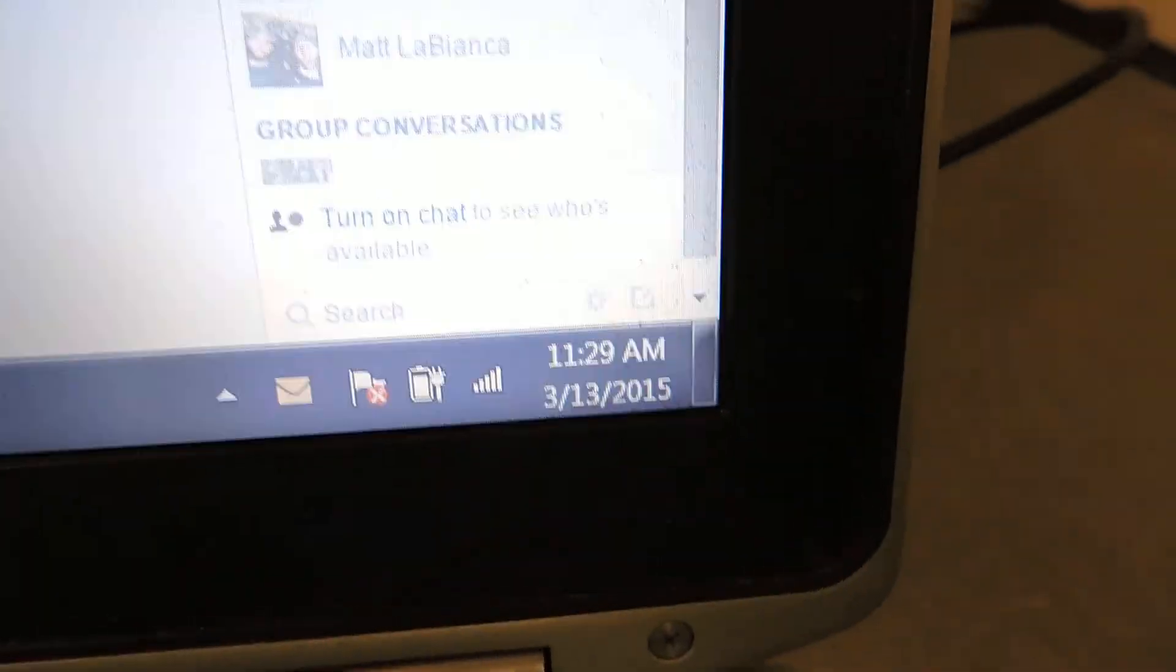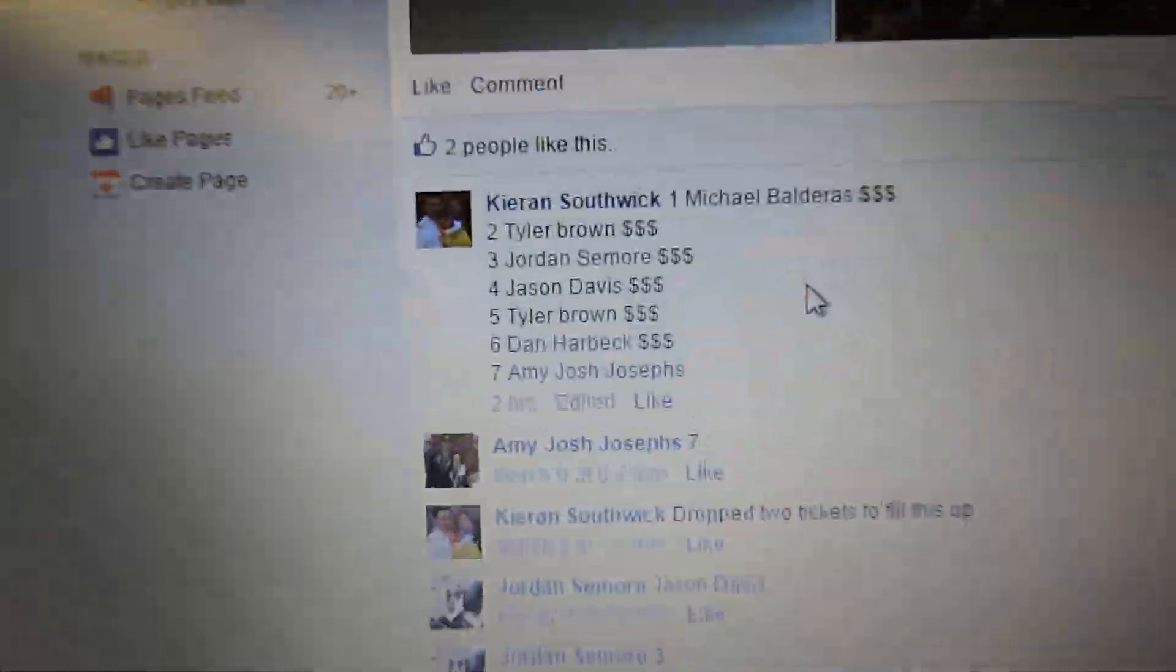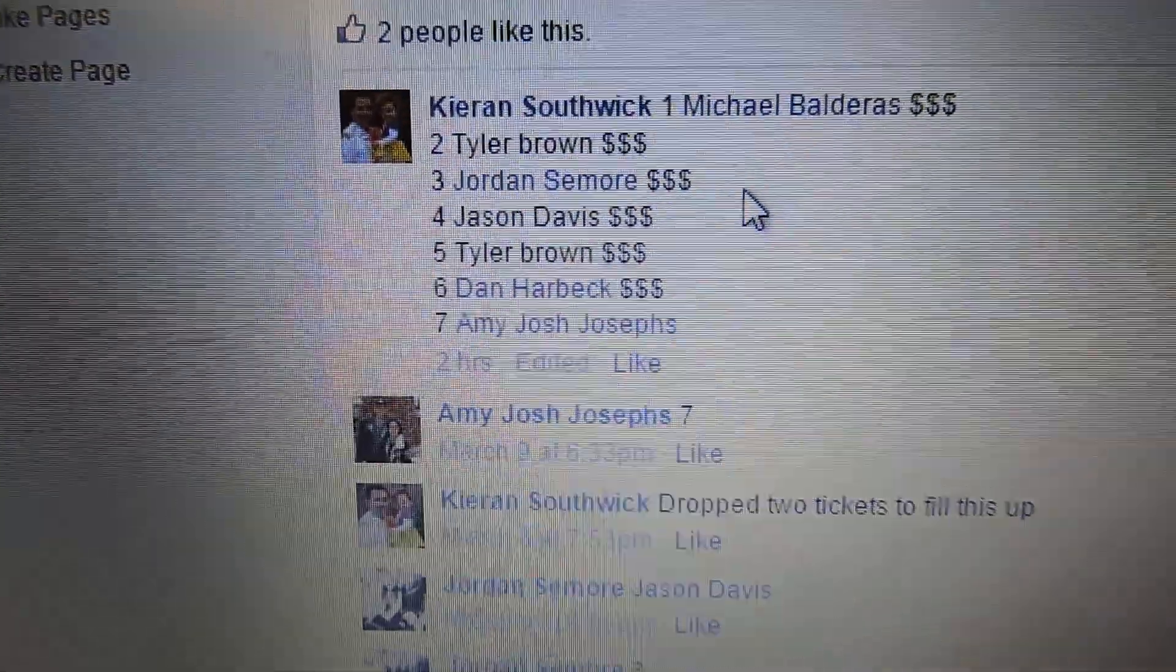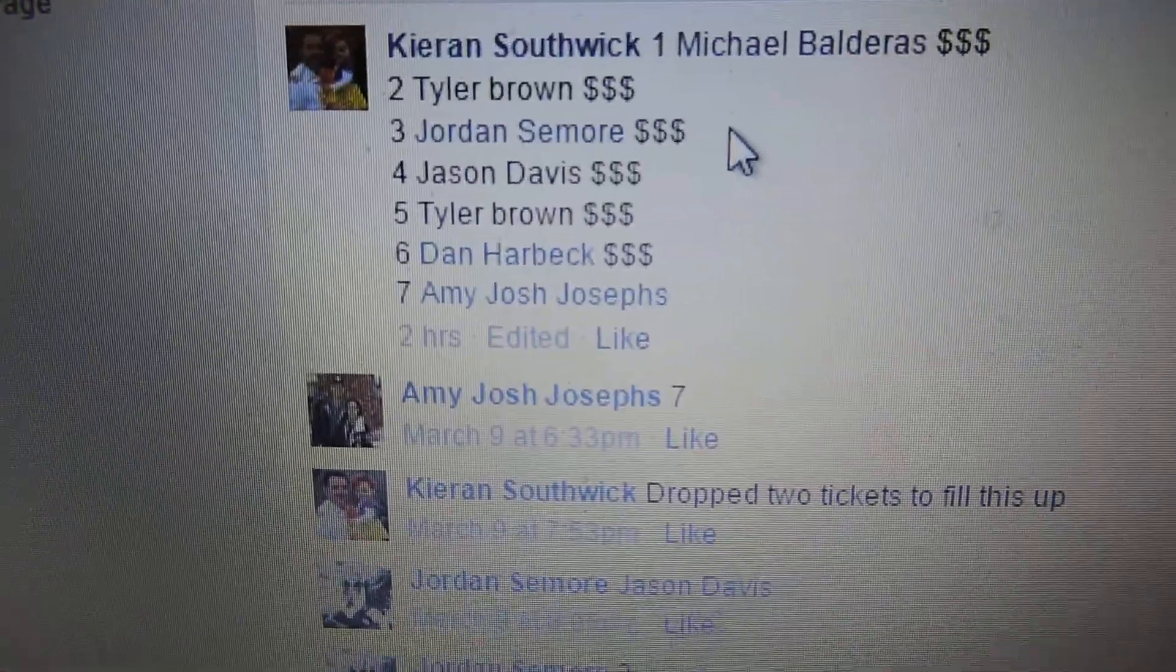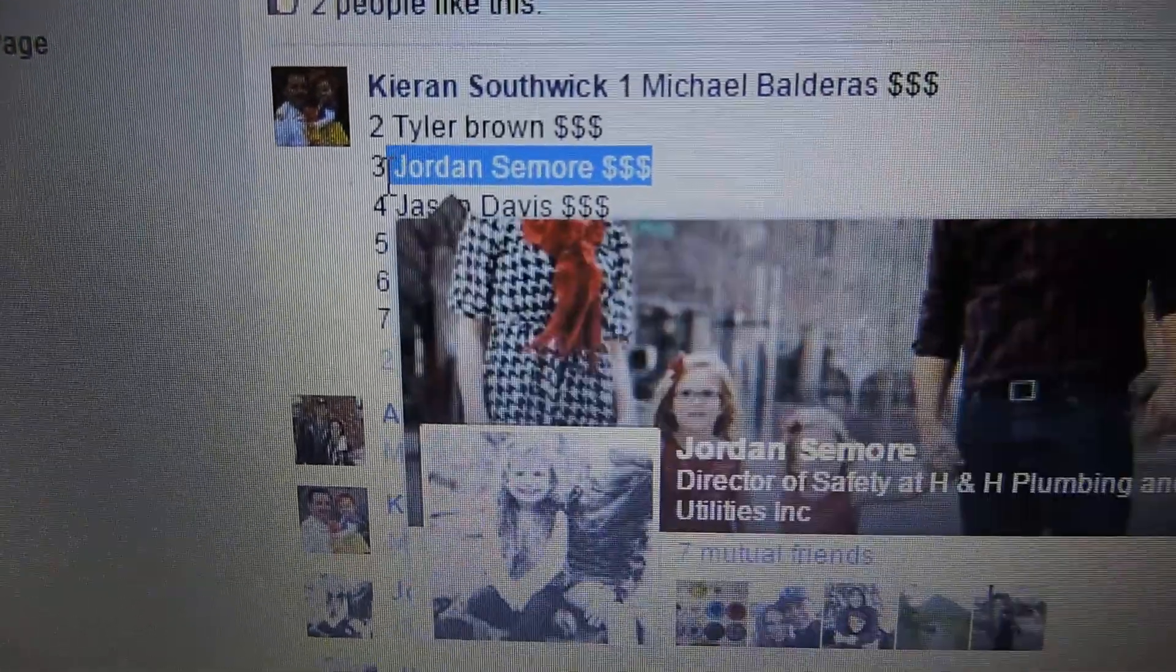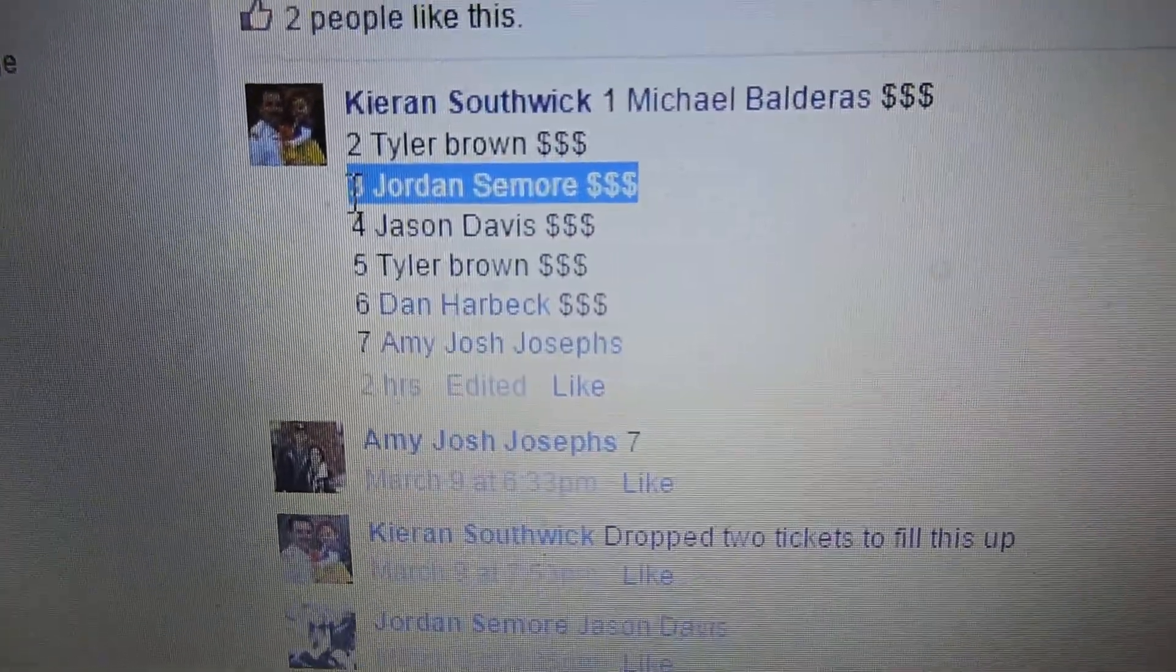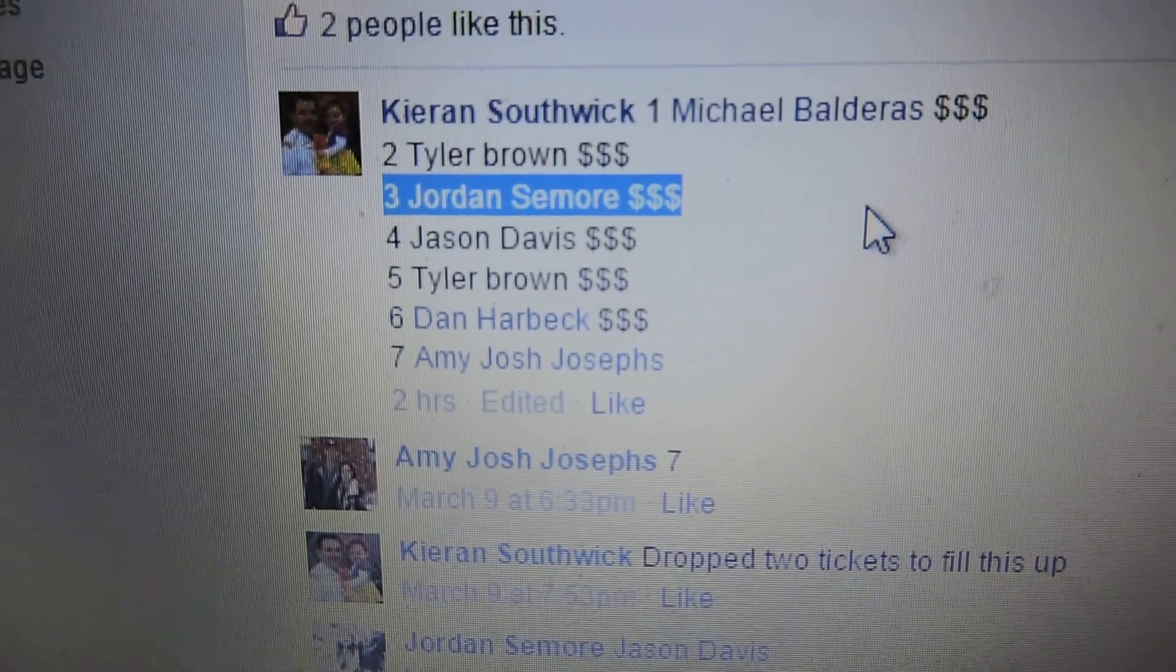11-29. 11-29. Let's see who the winner is. Number 3 is Jordan. Congrats to Jordan. You're the winner.